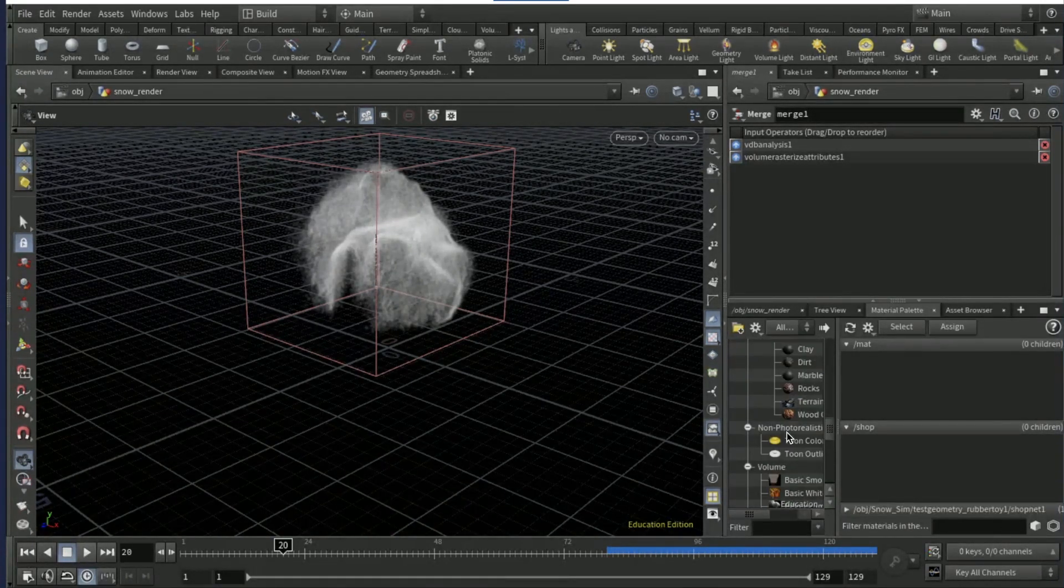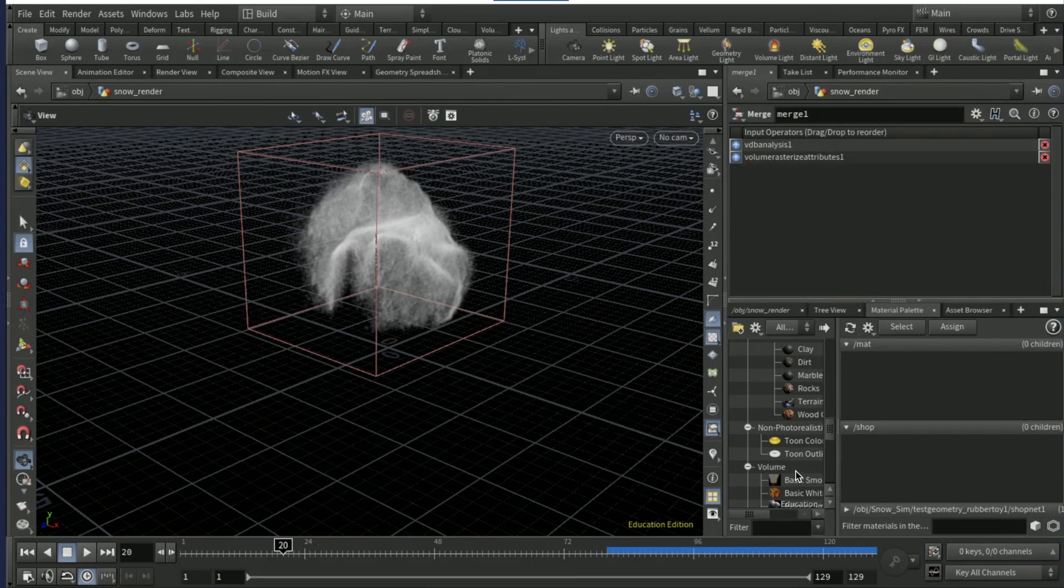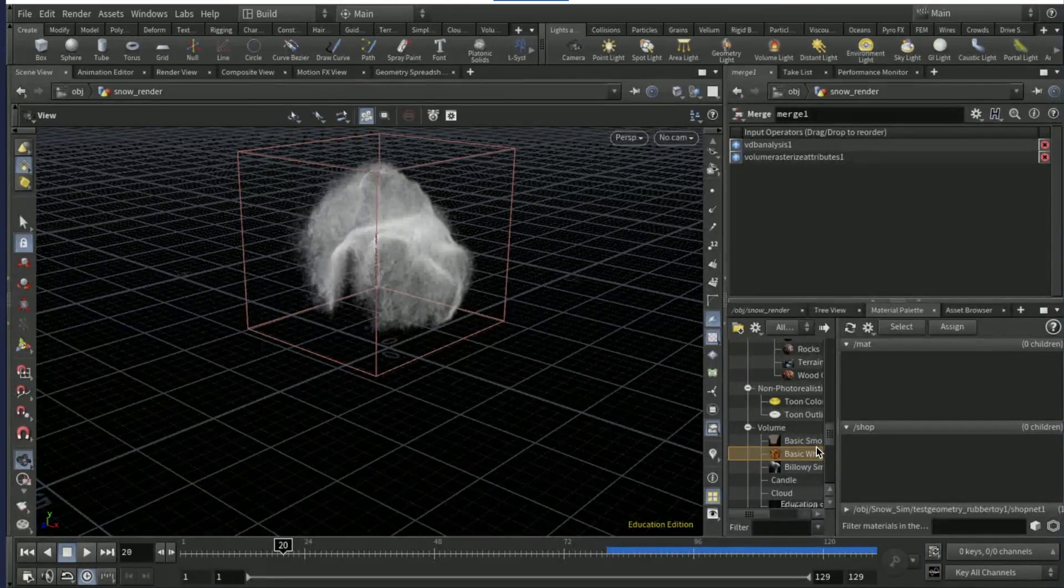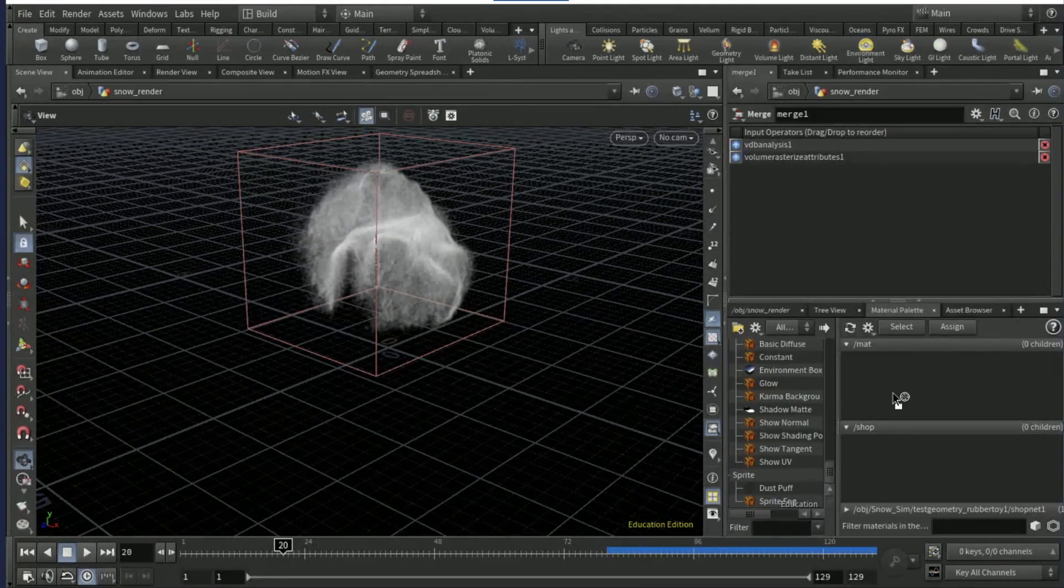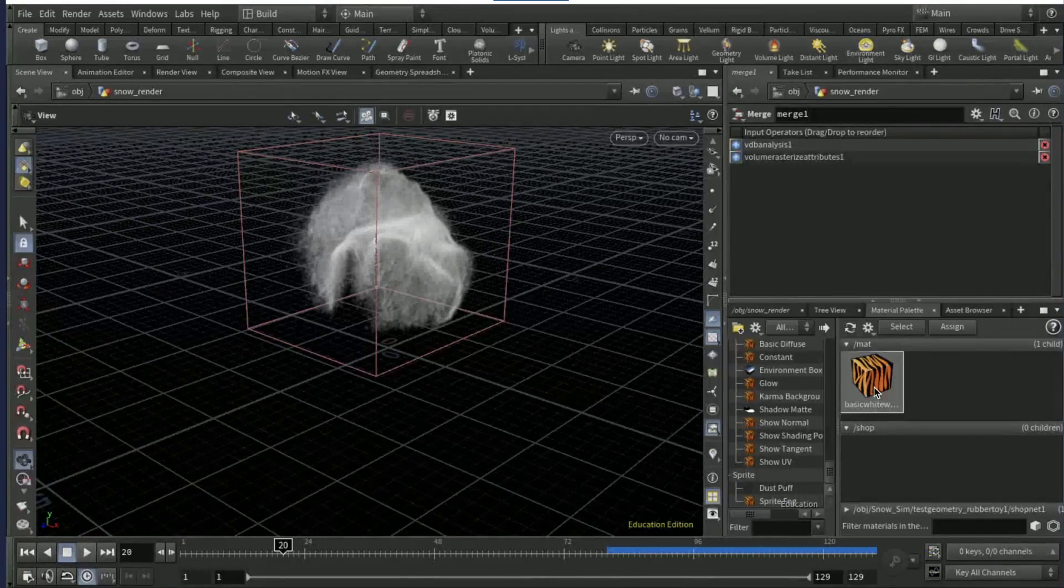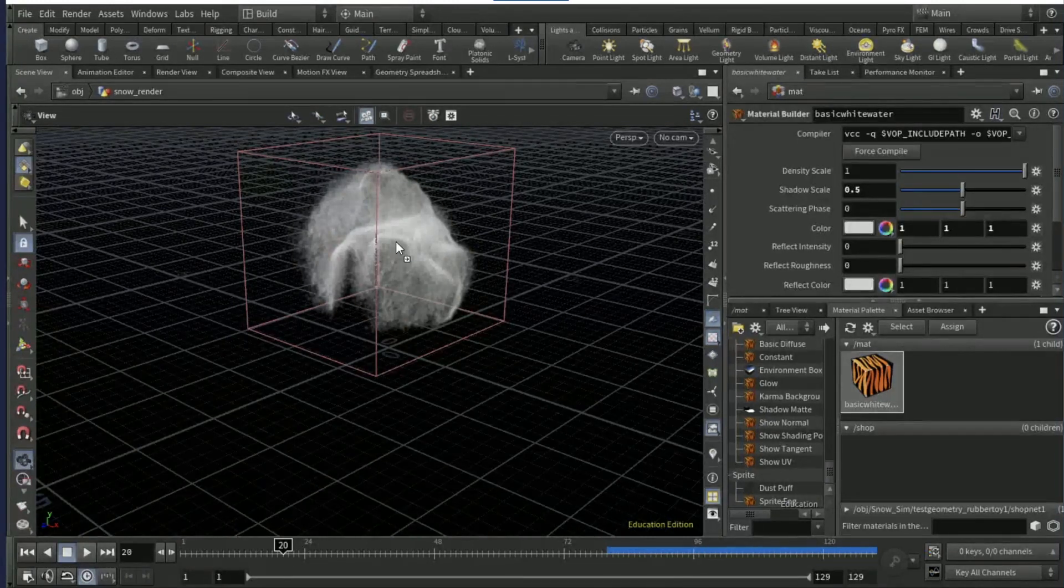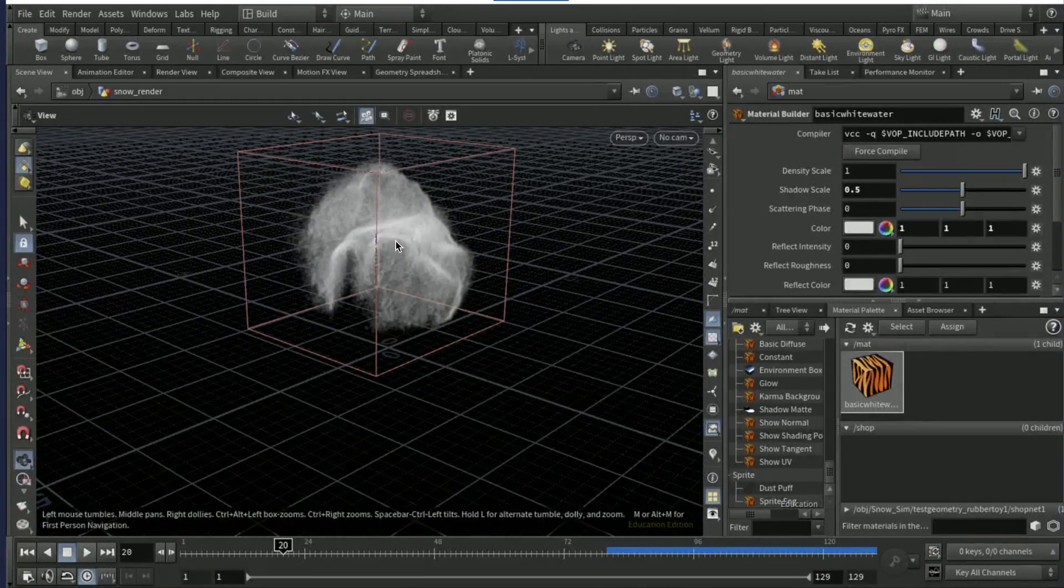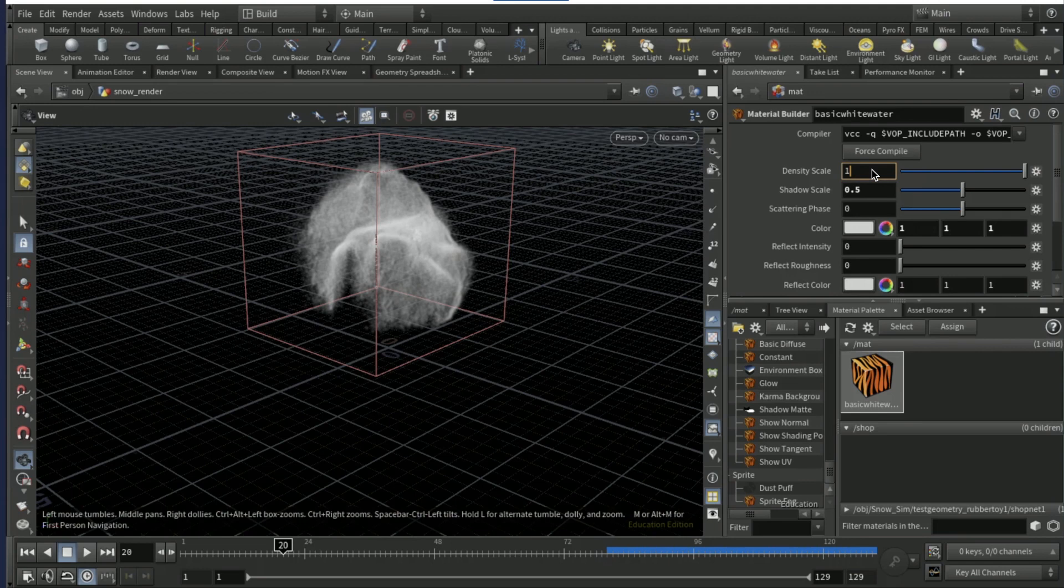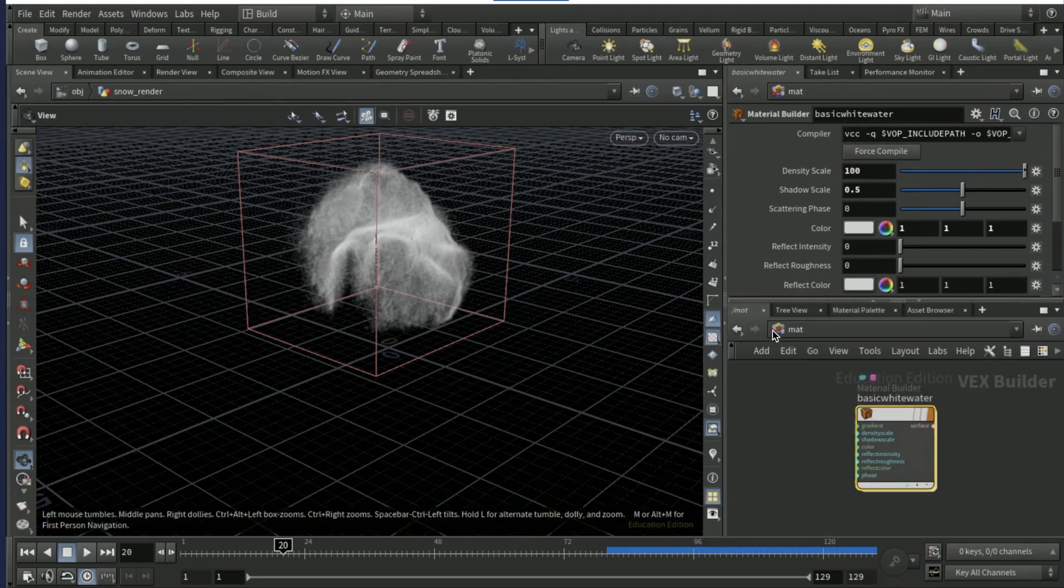And that's what you're gonna do. Then we're gonna go to the material palette, scroll down, look for basic white liquid and that's it. Drag that onto material, then drag that onto there and set the density scale to 100. Go back to slash matte and then go to obj.